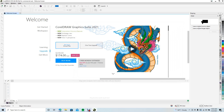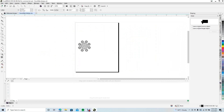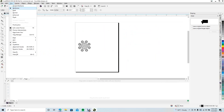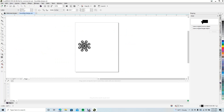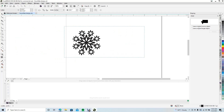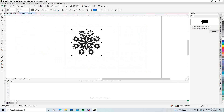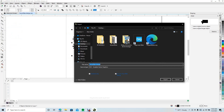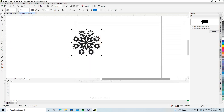All right, there it is. We'll go to View > View by Normal. This is the Christmas tree ornament, so we're going to select that, go to File > Export. We're going to export as an SVG — a scalable vector graphic — with 'Selected Only' checked. We'll export that to the desktop and minimize.